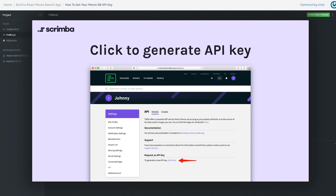From there you'll want to request an API key. Under the 'Request an API Key' section, click there, and when you get that API key make sure you save it somewhere on your computer or leave the page open, because we will need it in a few videos when we actually make the request to the API itself.